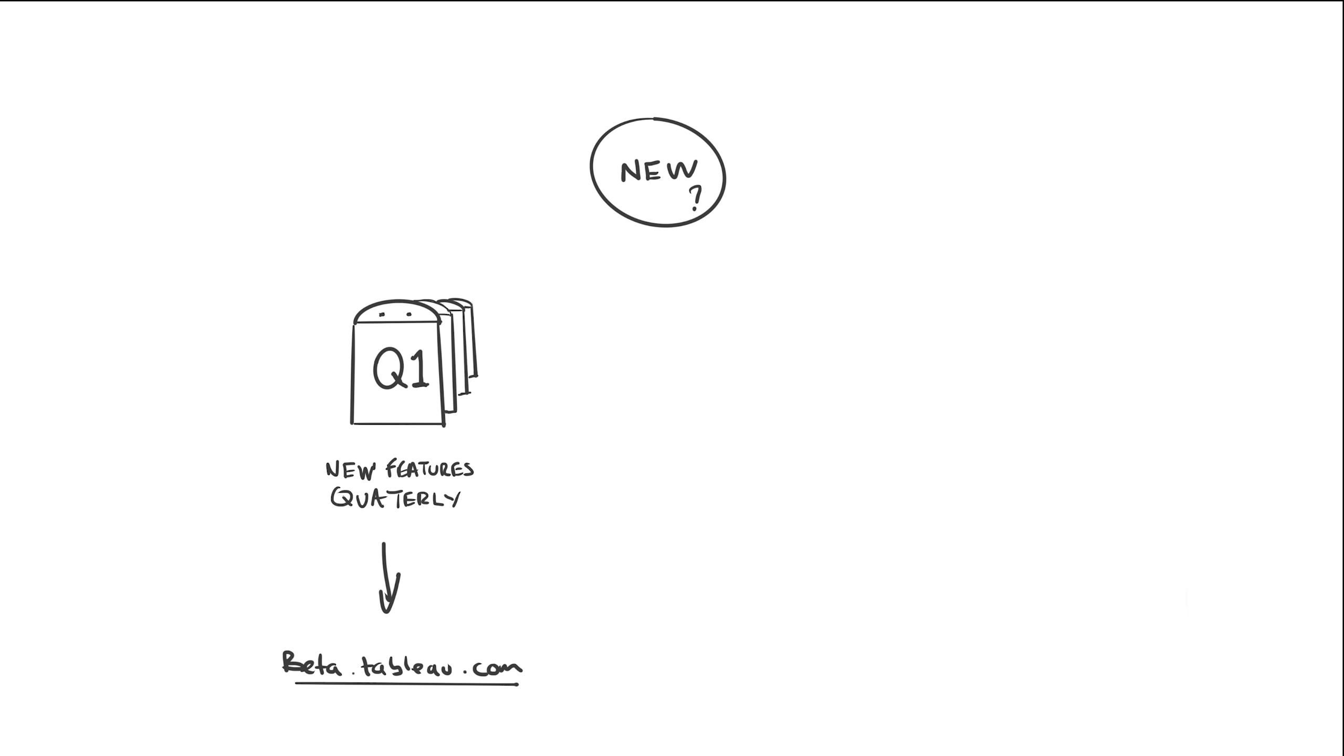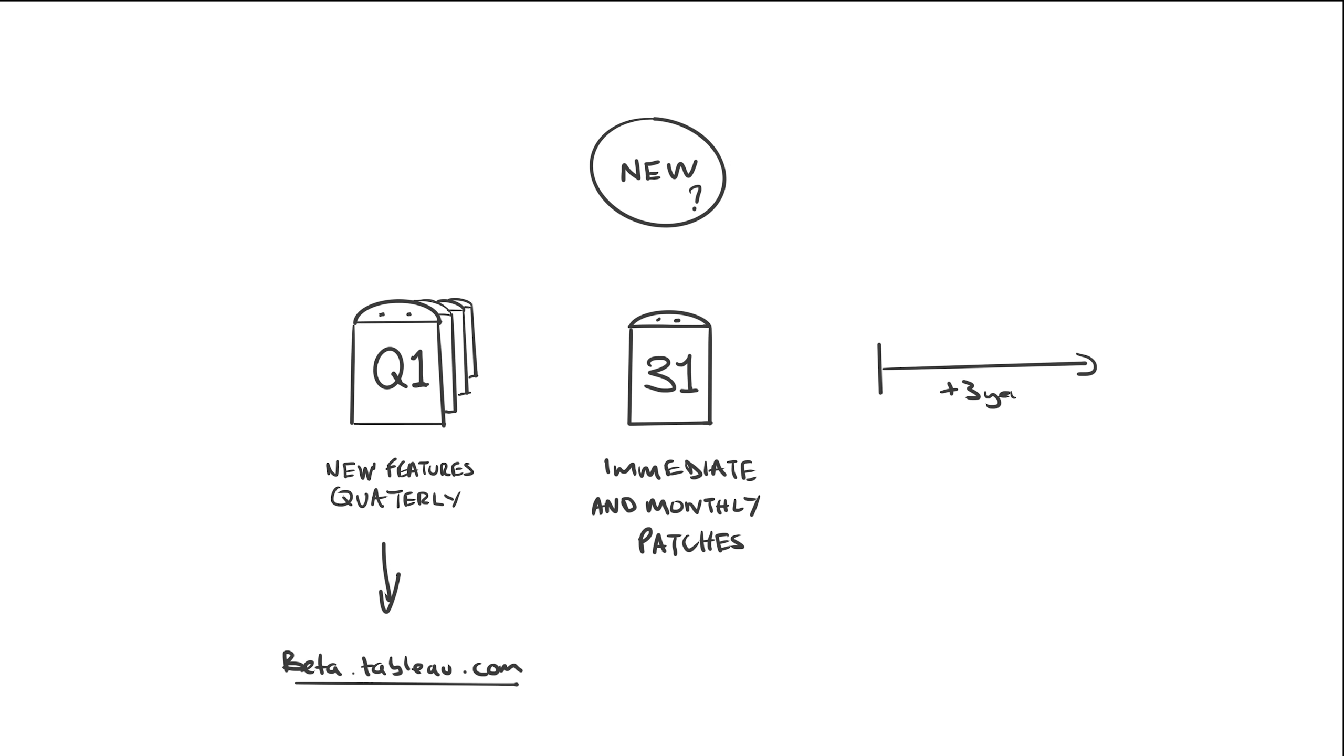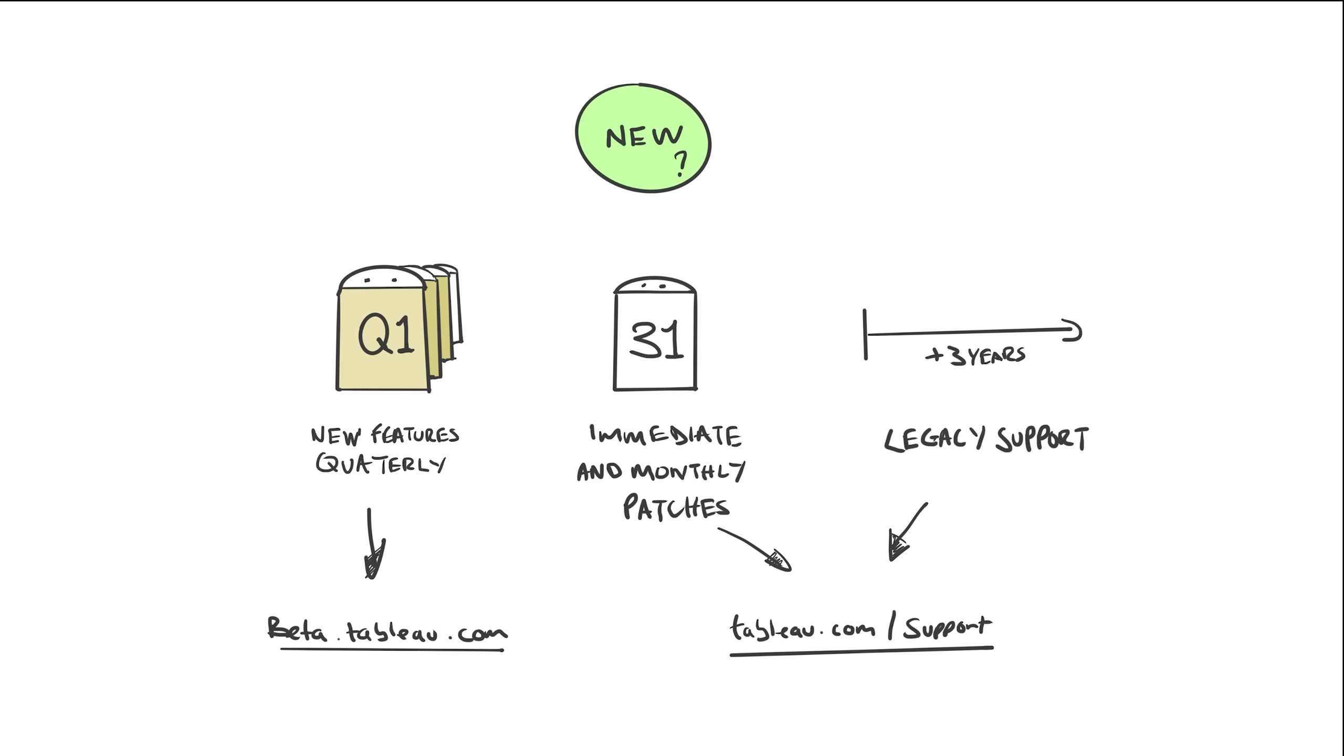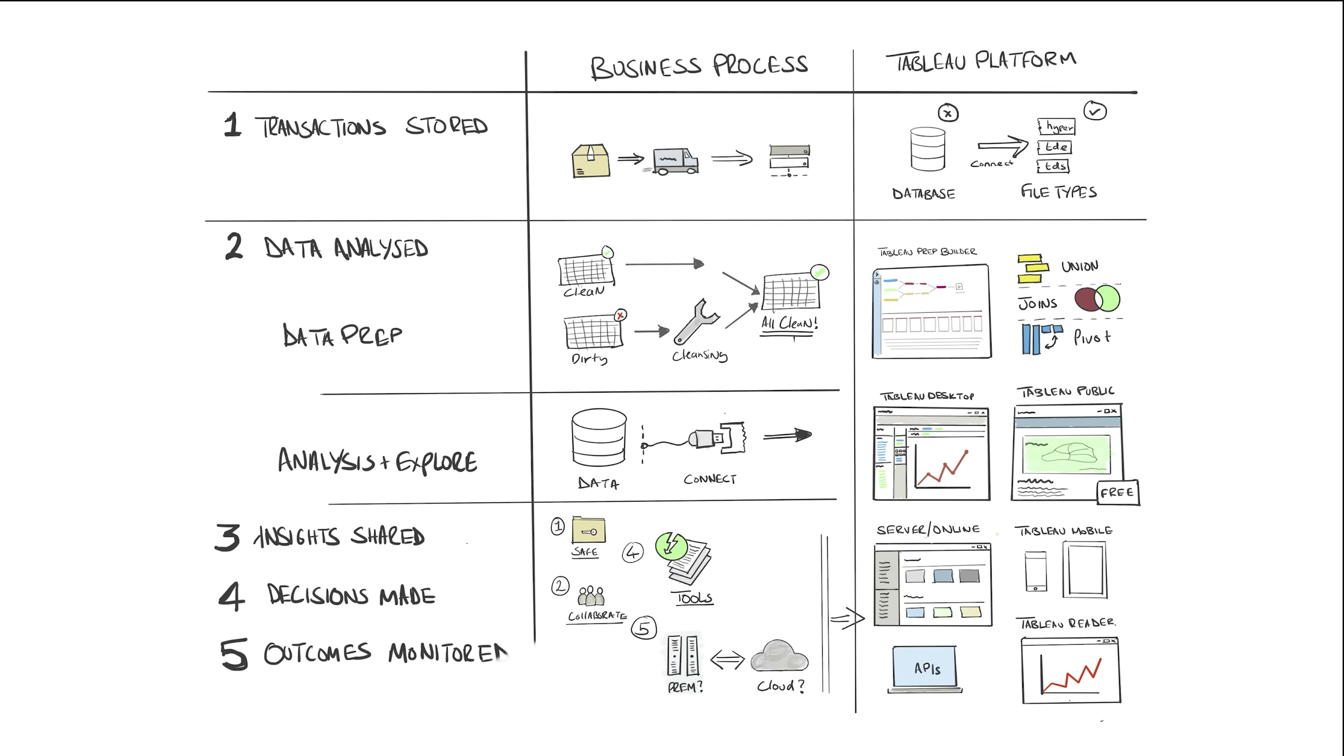Patches and fixes to all their products are usually fixed immediately for urgent and security fixes or generally monthly for patch fixes. And they support older versions going back roughly three years. But if you head to tableau.com forward slash support and check out the release notes, you can find all this information documented there.